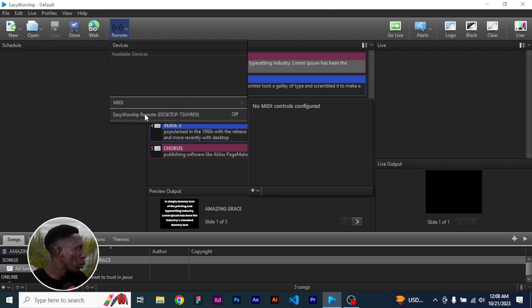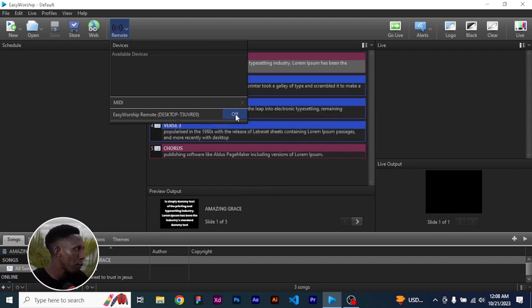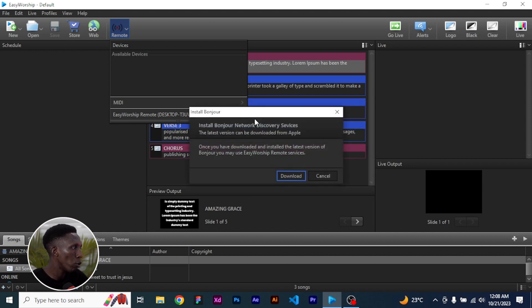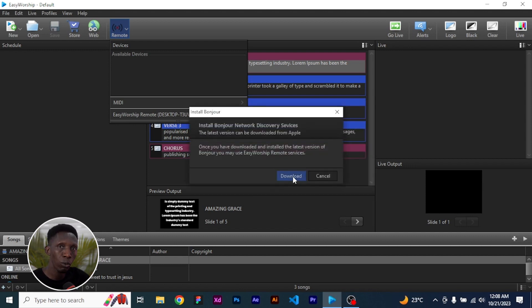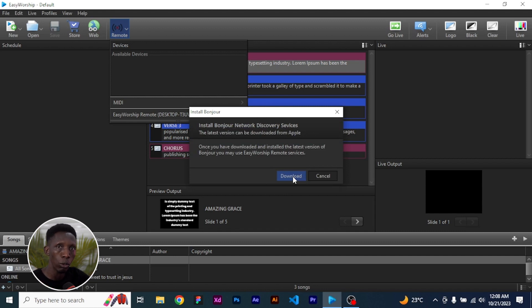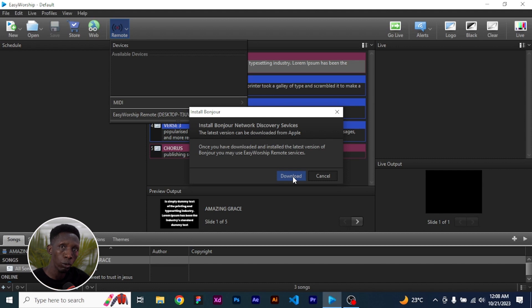Come over here where it says EasyWorship remote desktop. Click on this off to turn it on and you can see it's requesting that we download a particular software. This is the software we are going to download. So follow along while I show you how to download, install and set it up for remote use.